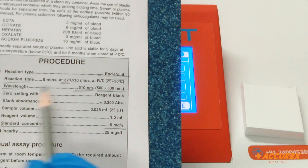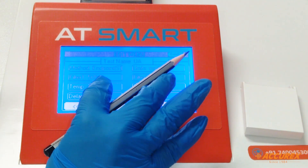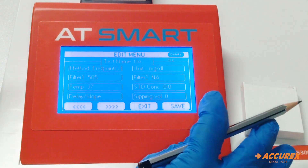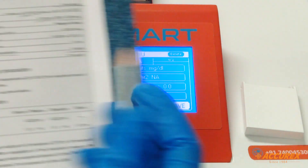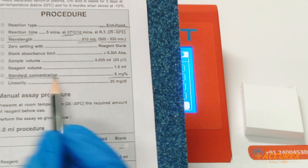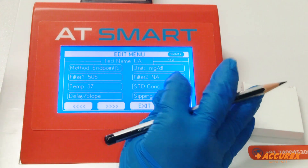Temperature is 37°C, so select 37 and enter. Standard concentration is 6 mg%, so select 6 and save.